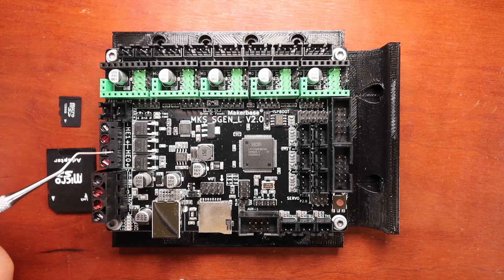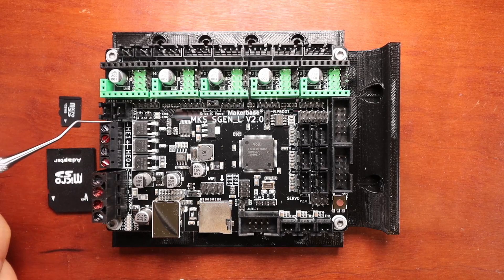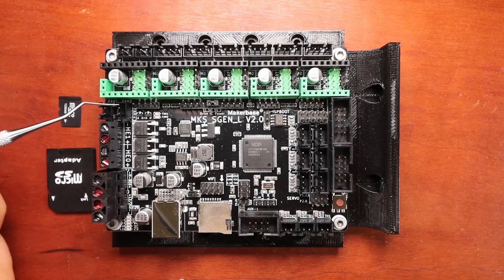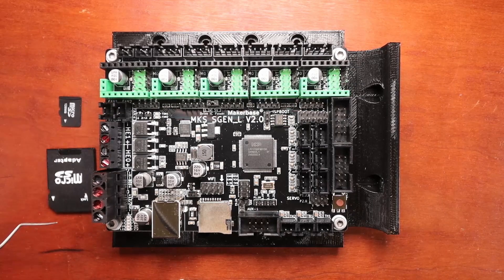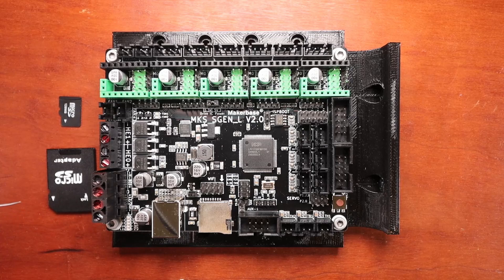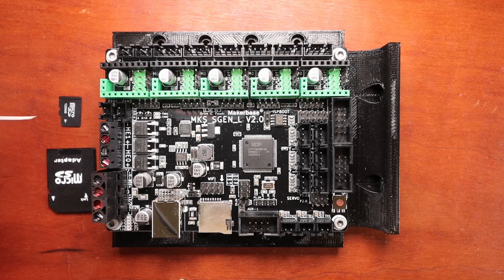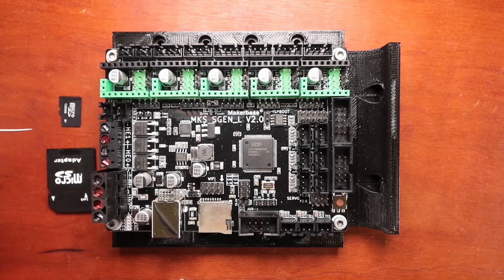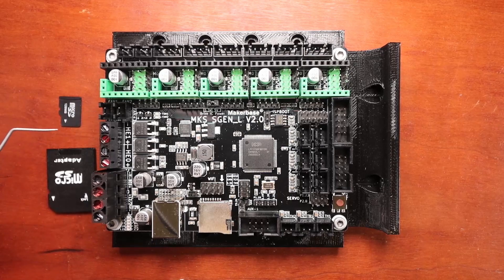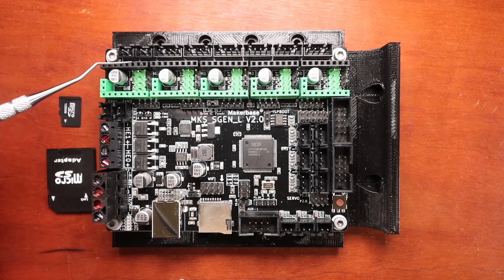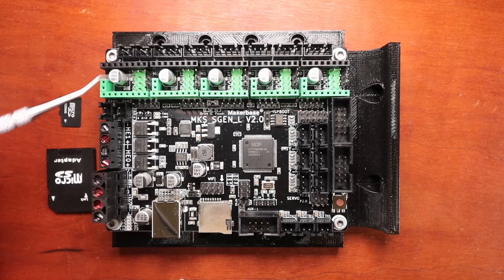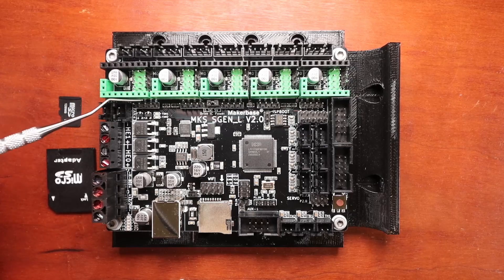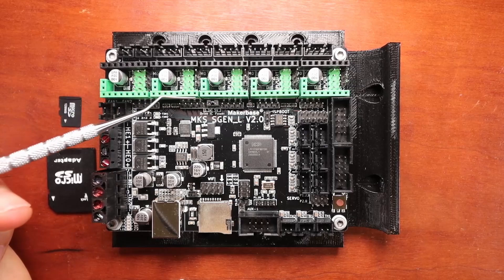Over here we have our heat bed connection, then we have our first extruder, our second extruder, then we have two fan ports. Now the unique thing that they changed on this board was they added the ability to control two fans with signal pins versus the one on other boards.